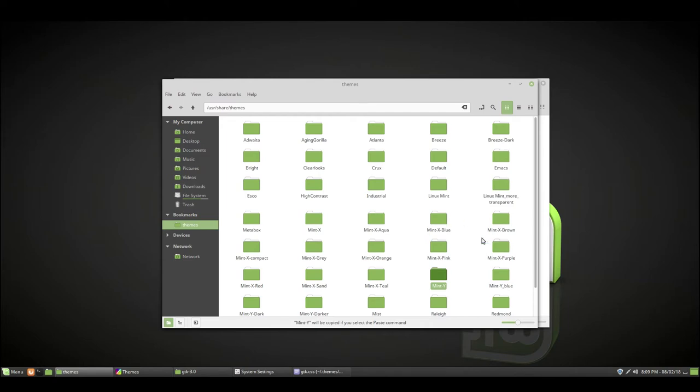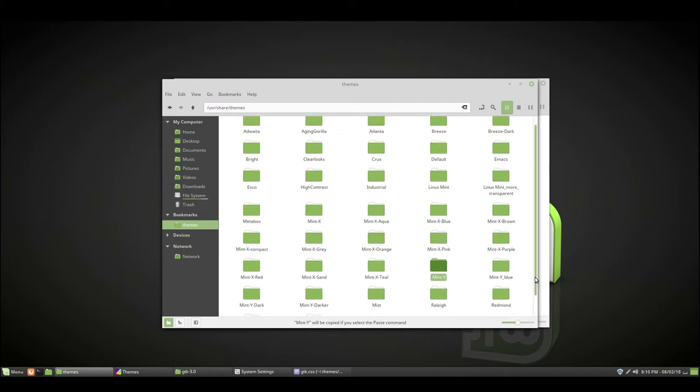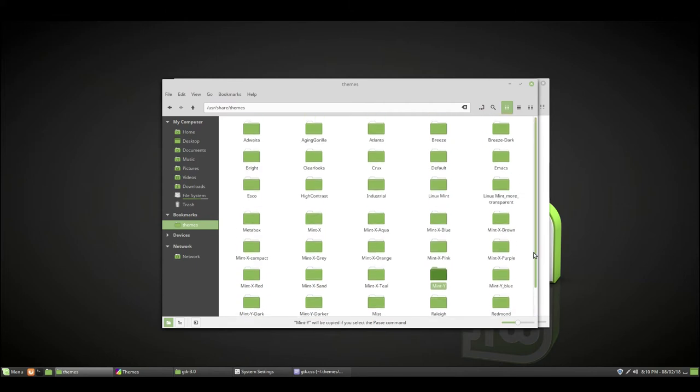But with the Mint Y theme, there's a scroll bar here, so you don't need those lines. Just getting rid of it makes it look so much nicer, so much nicer. I just don't like having it there.